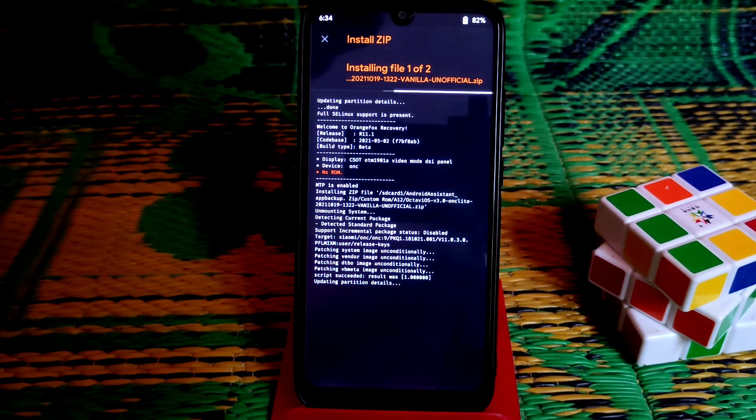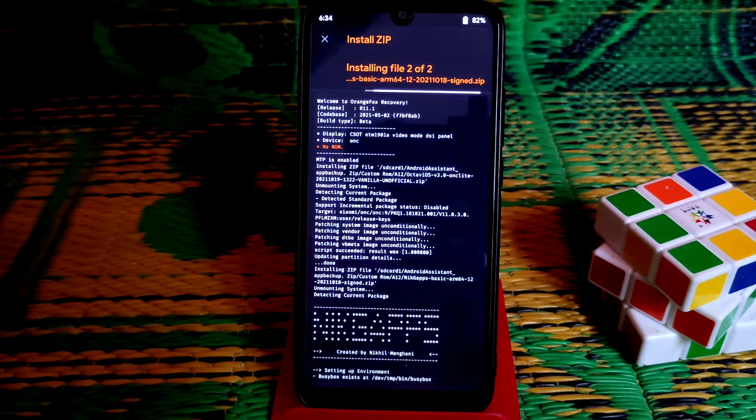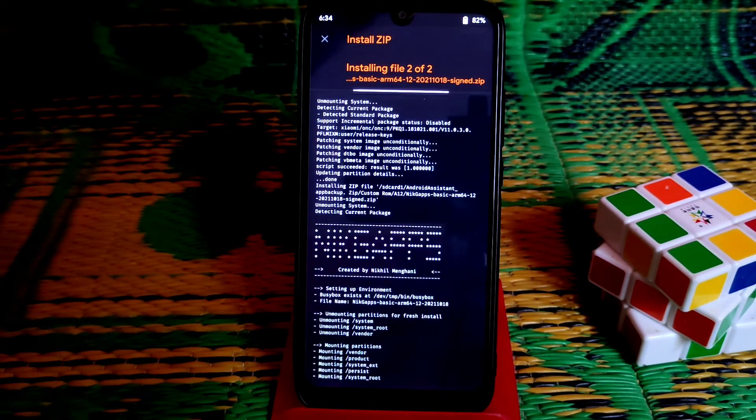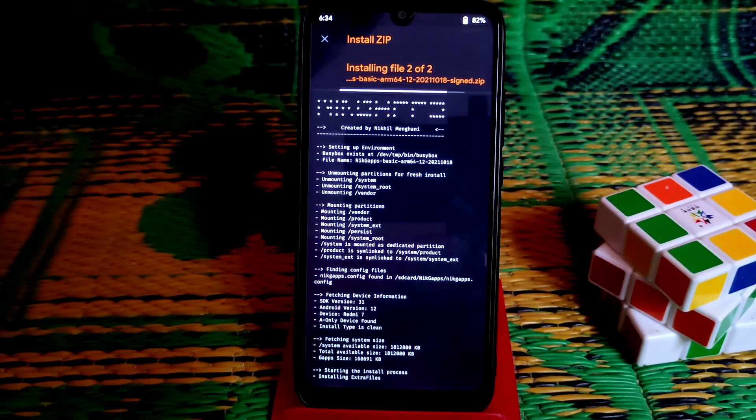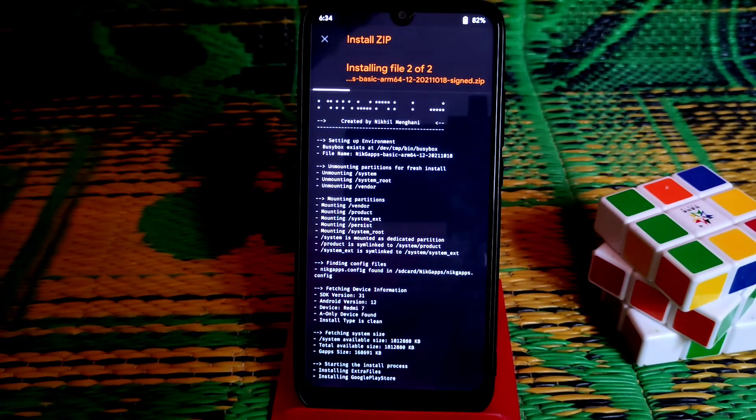Process is almost done and now it's flashing Nick GApps. After that we will do reboot system, so let it be flashed.